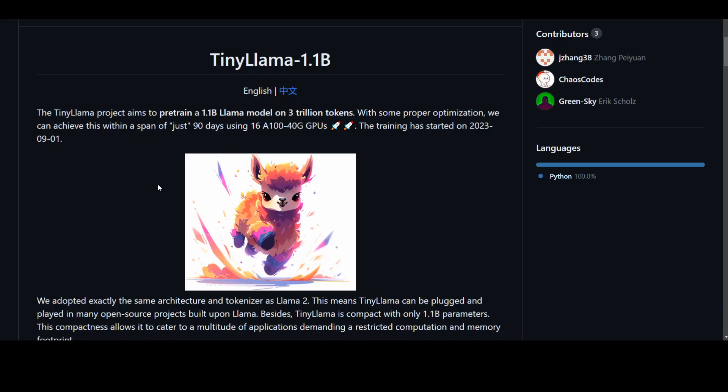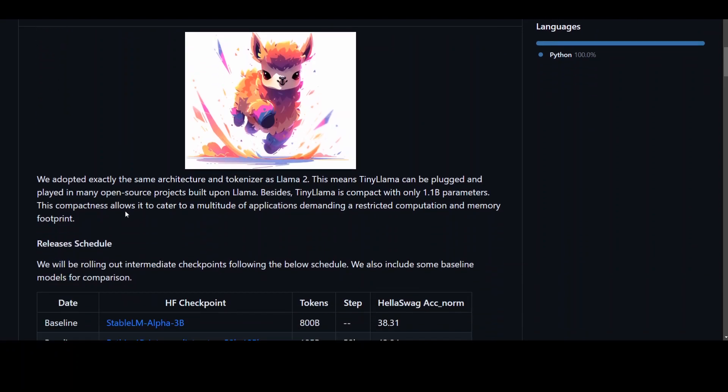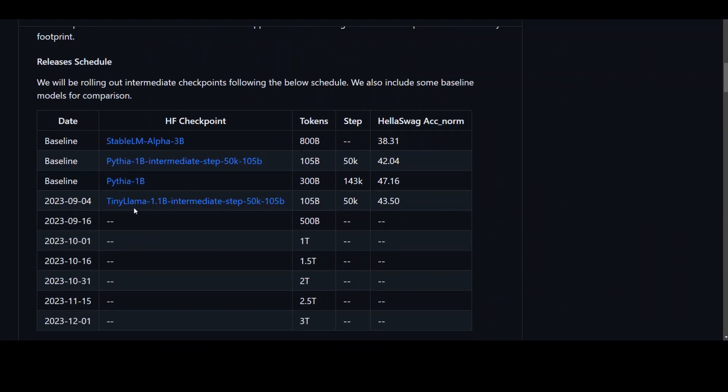Now if you go through their GitHub repository, there are some really cool and fascinating things happening with this project. This is their release schedule and as you can see, they have already done a few checkpoints.